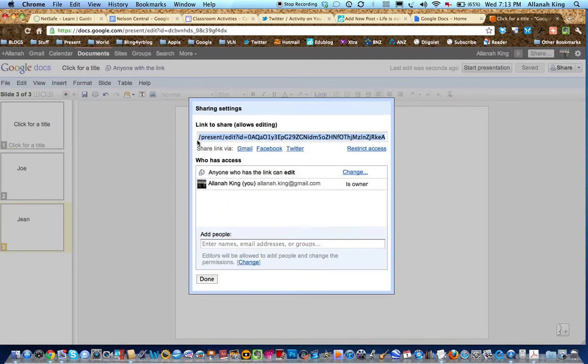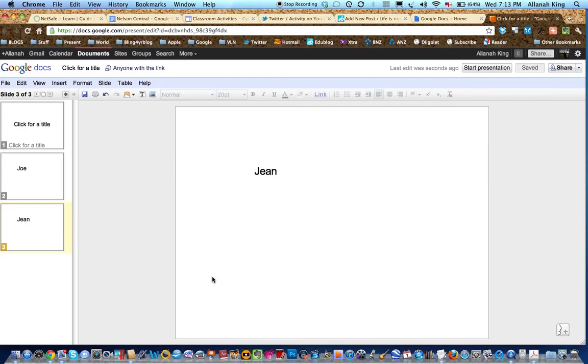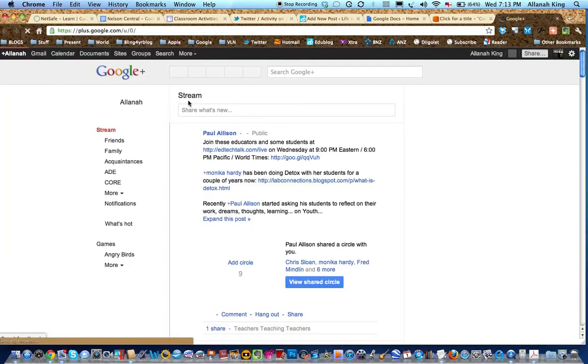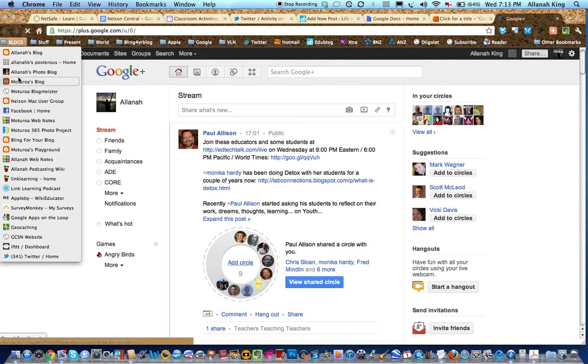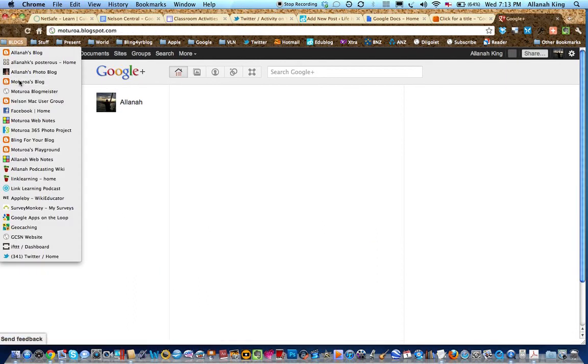Up here we have the URL for that. I've copied that and I go to the blog. Class blog.